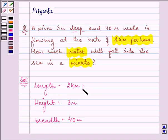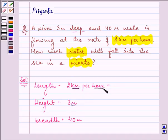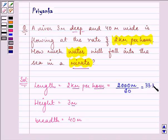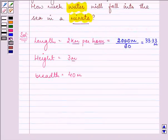So that means it needs to be changed first from kilometers to meters and from per hour to per minute, since we want the answer in per minute. So the answer will be 2000 meters divided by 60, which gives us approximately 33.33 meters per minute.